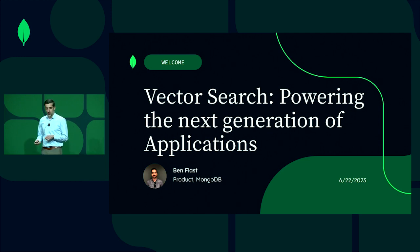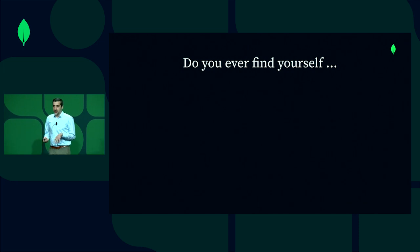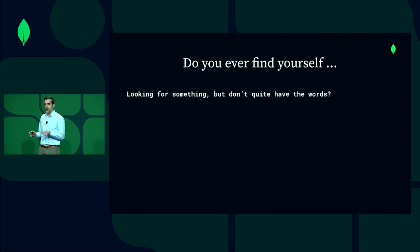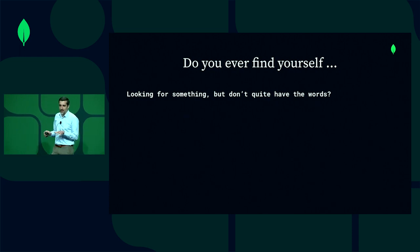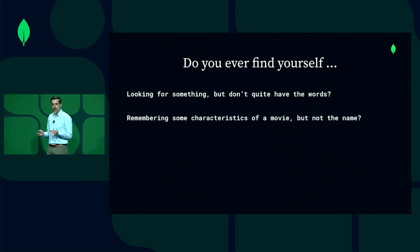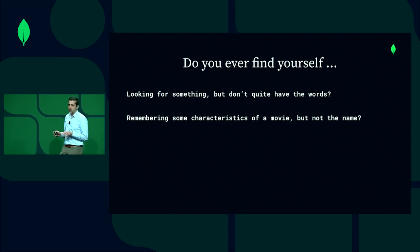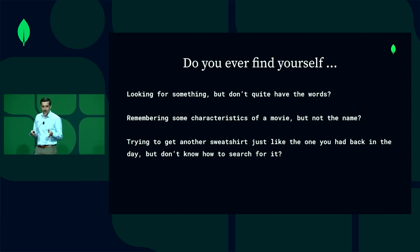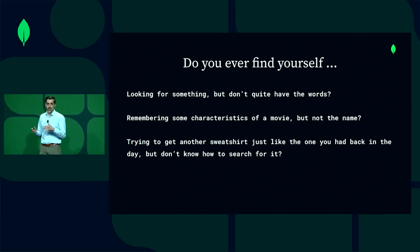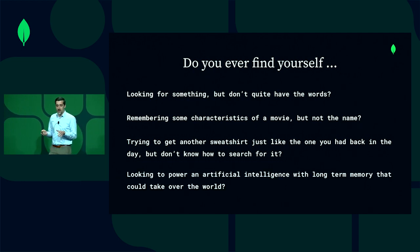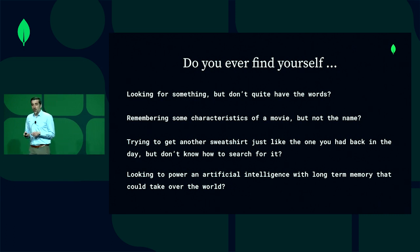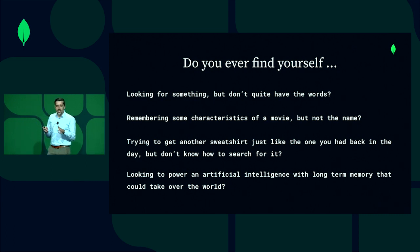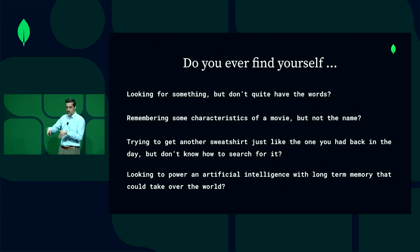I'm just going to quickly start out with a couple of questions. I'm curious if you've ever found yourself looking for something but haven't quite had the words — maybe you've remembered some characteristics of a movie but not the name, or maybe you've been trying to get a sweatshirt you had back in the day and you have a picture but don't know how else to look for it, or maybe you're looking to power an artificial intelligence with some long-term memory.